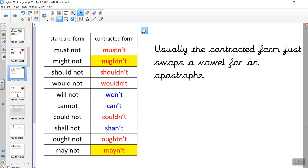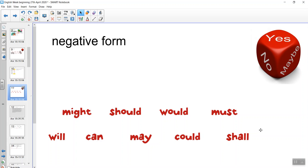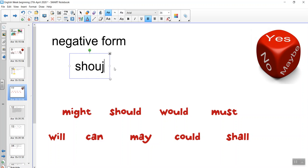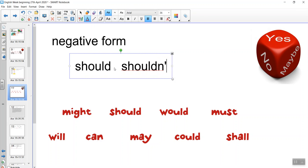OK, so let's have a go. Here are some modal verbs. In a minute we're going to pause the video and have a go at writing down the contracted negative form of each of these verbs. For example, instead of saying 'should', I would write 'shouldn't' — the contracted negative form. Pause the video and have a go.